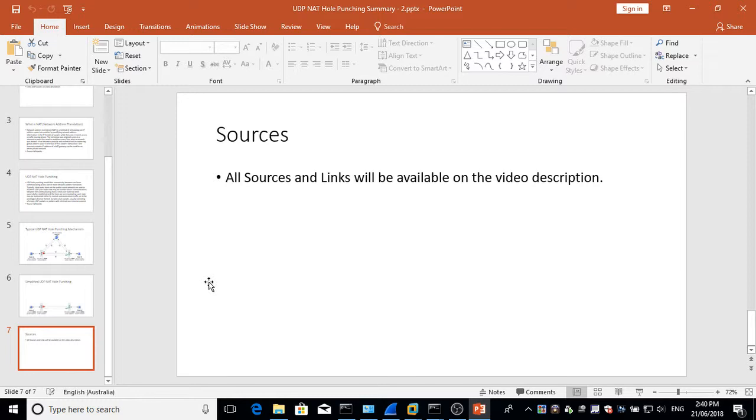Thanks for viewing this summarized video on UDP NAT Hole Punching. All sources and links will be available on the video description, so do feel free to view as well the previous 21 minute video that goes into much more detail on this. As I repeat, this is only a summary. So again, thanks very much.